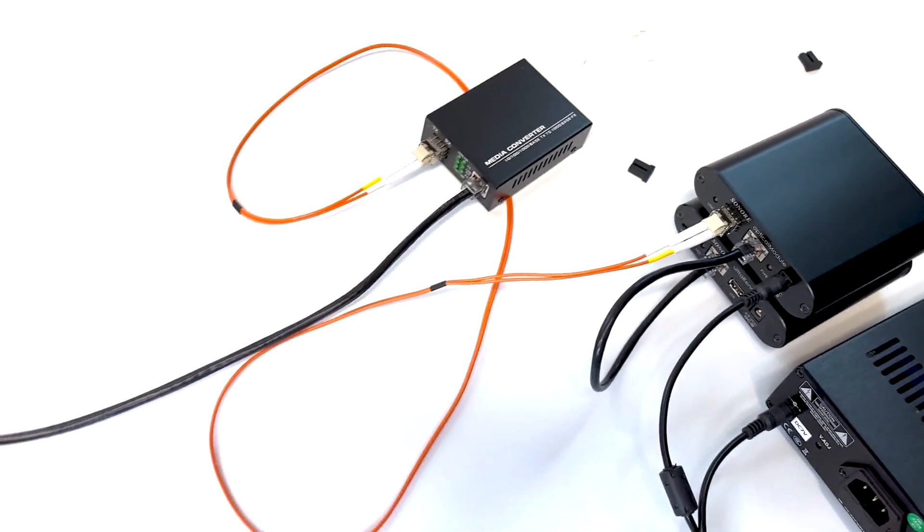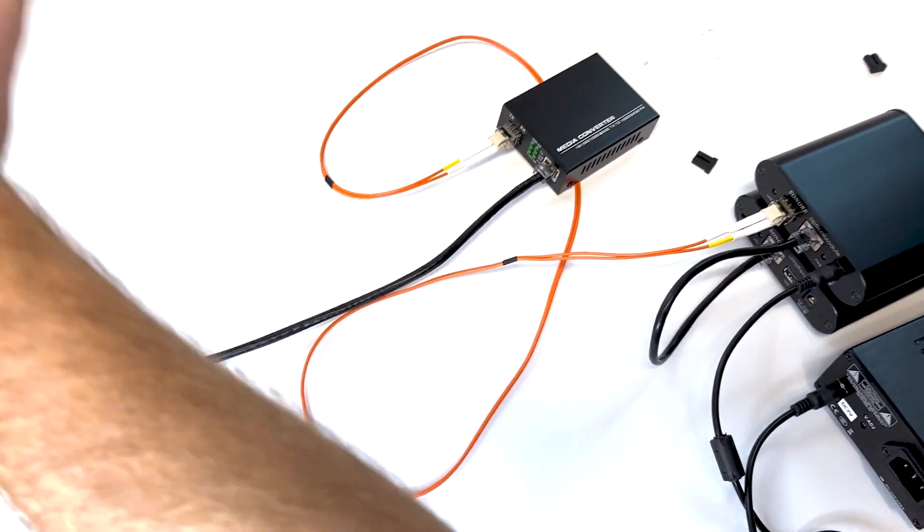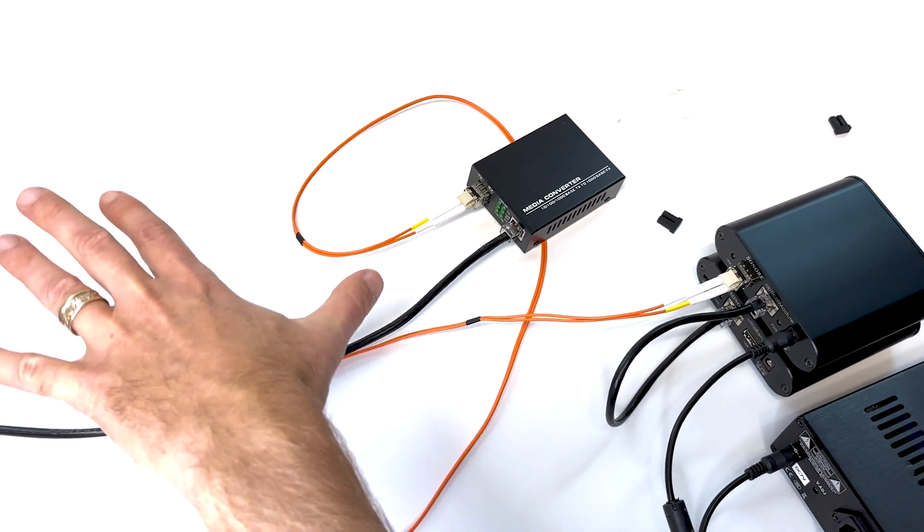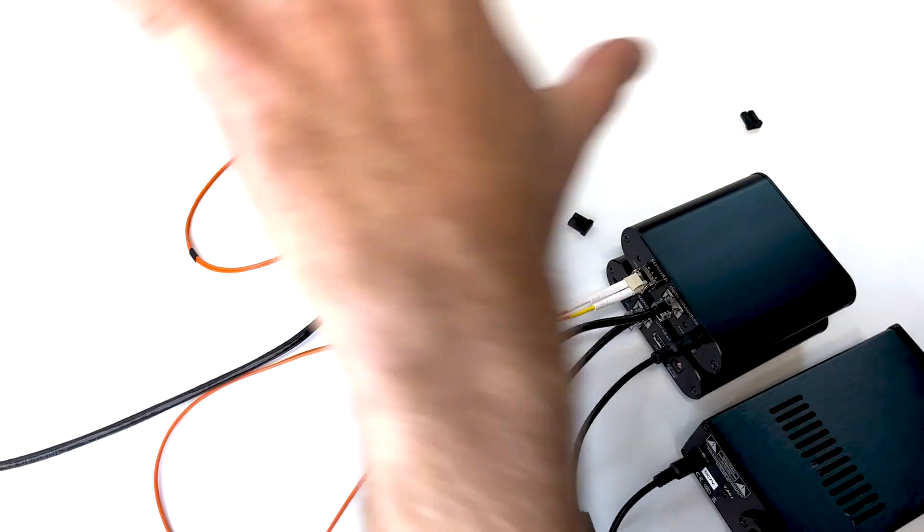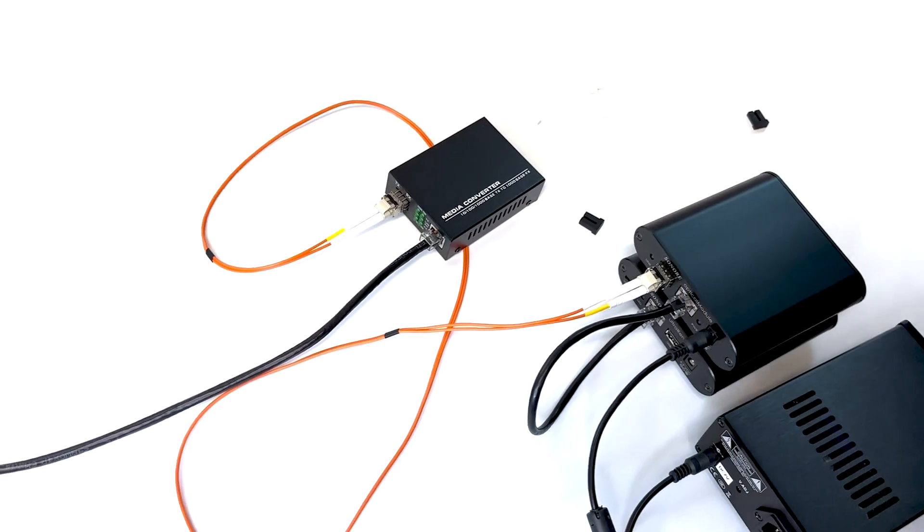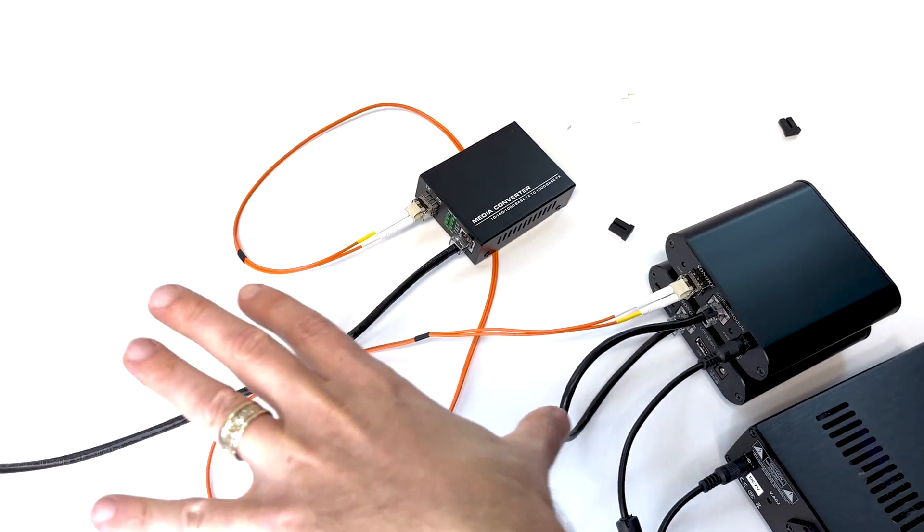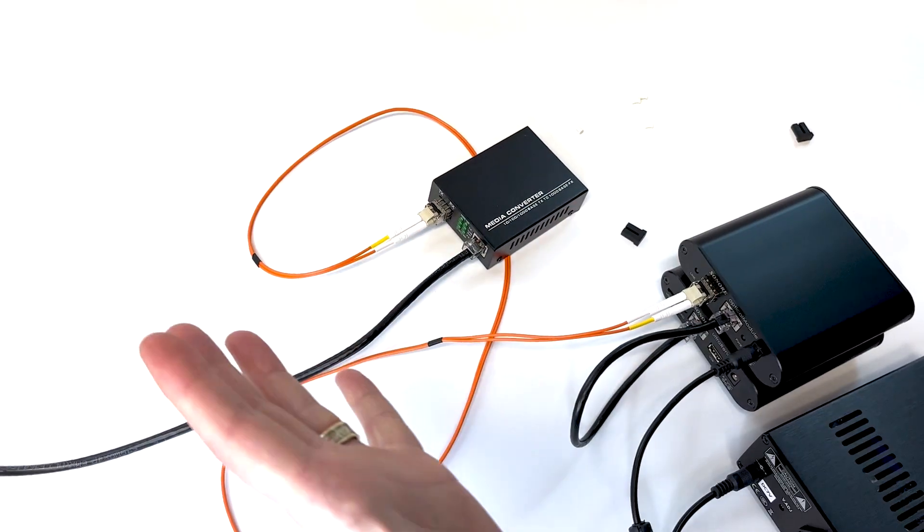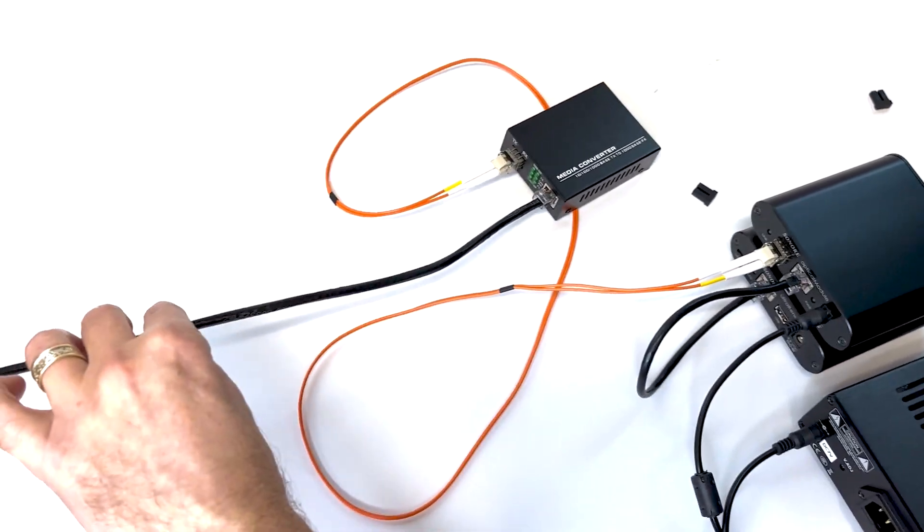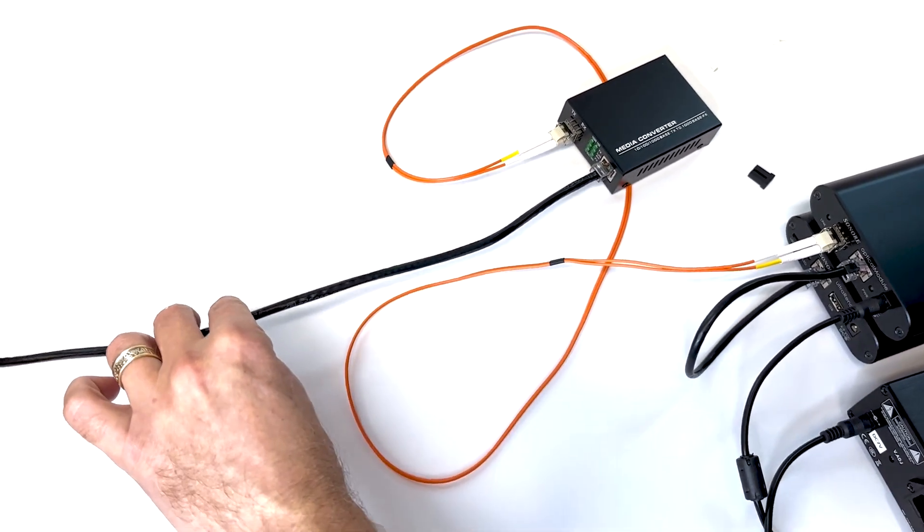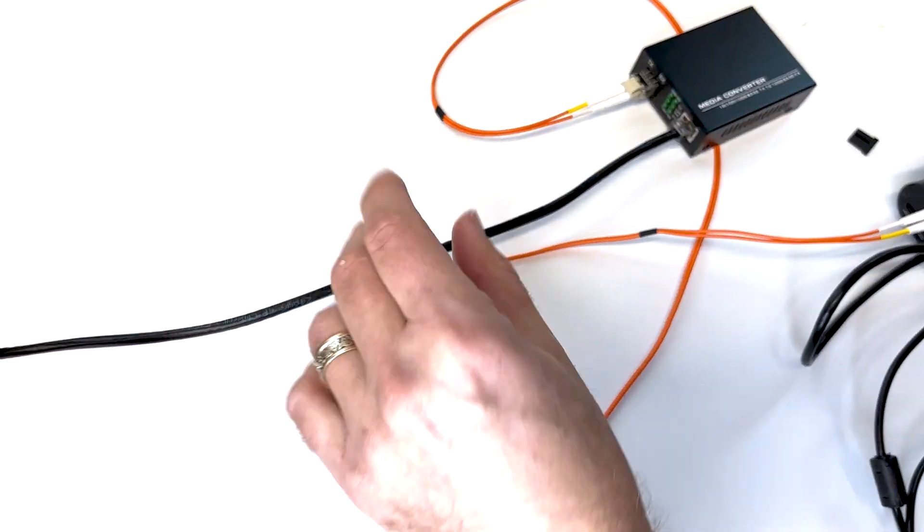So now you can see all the noise is over here on the dirty side. Computers, you know, anything that's on your network that's making noise, that noise is traveling over this Ethernet cable.